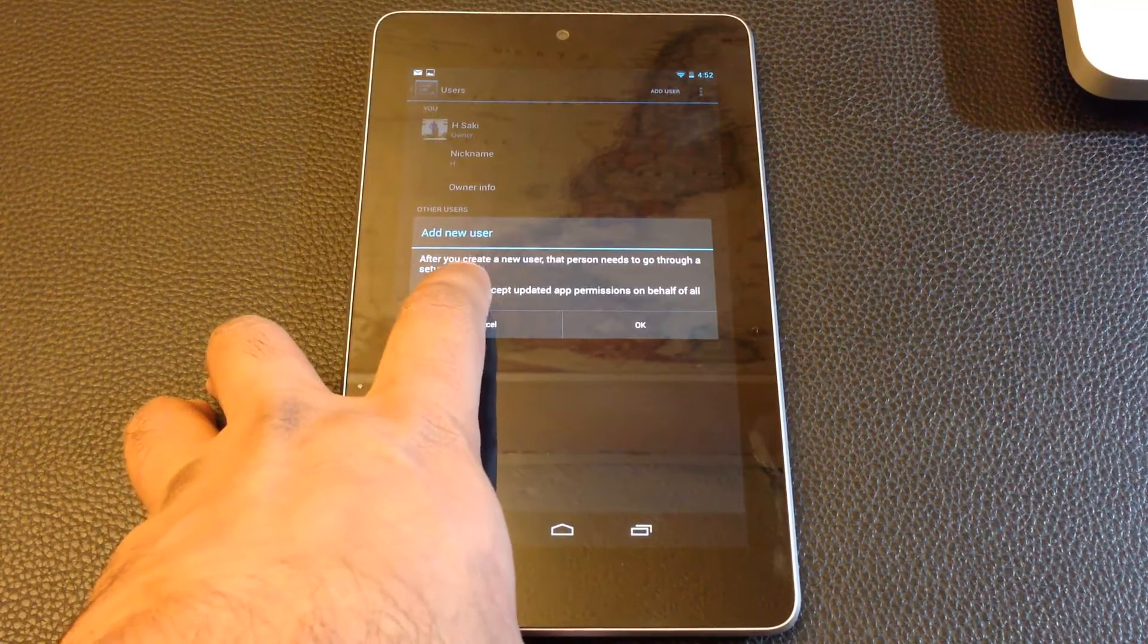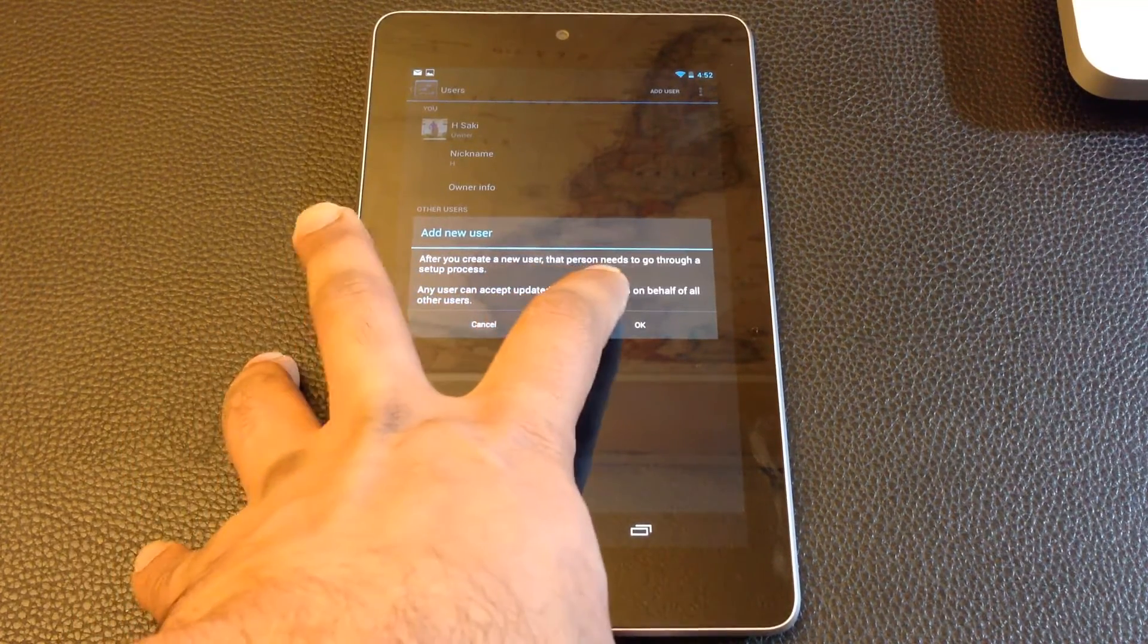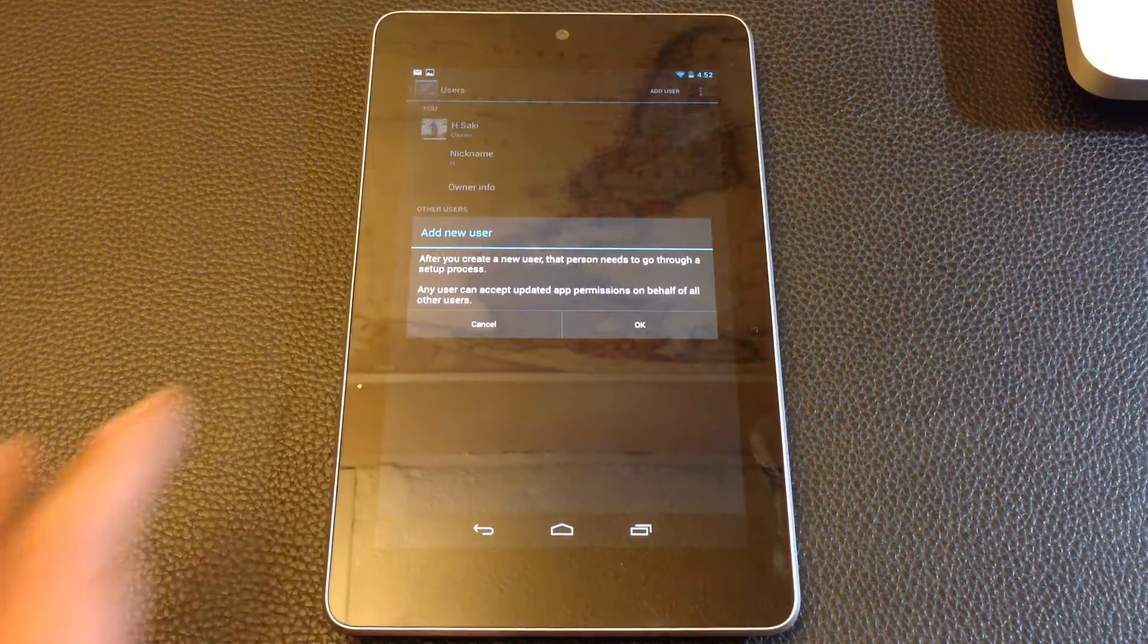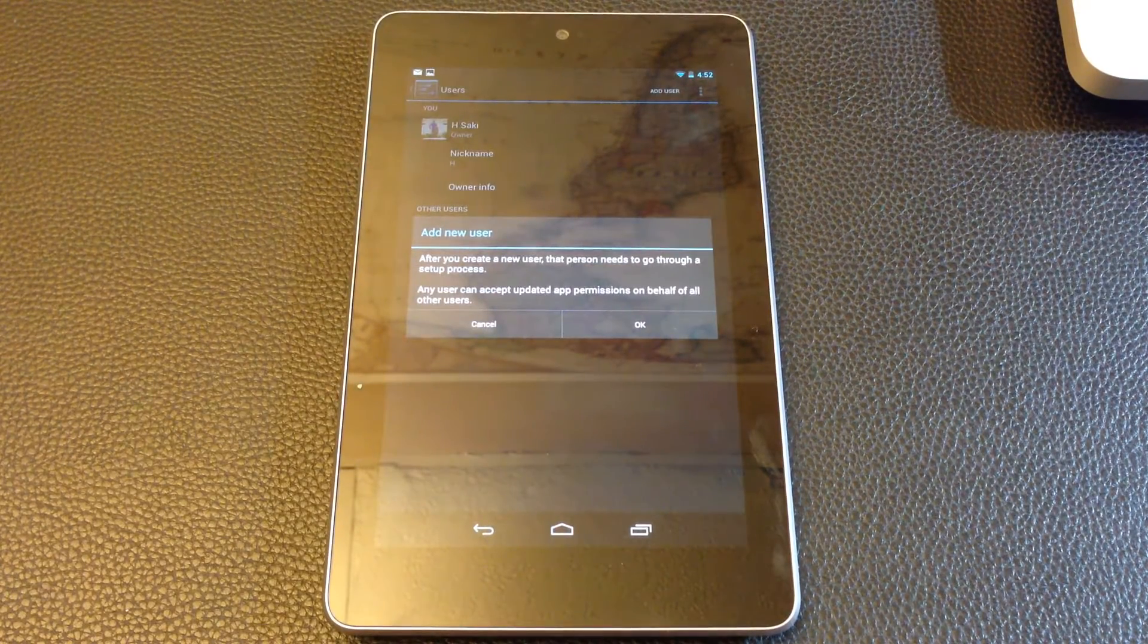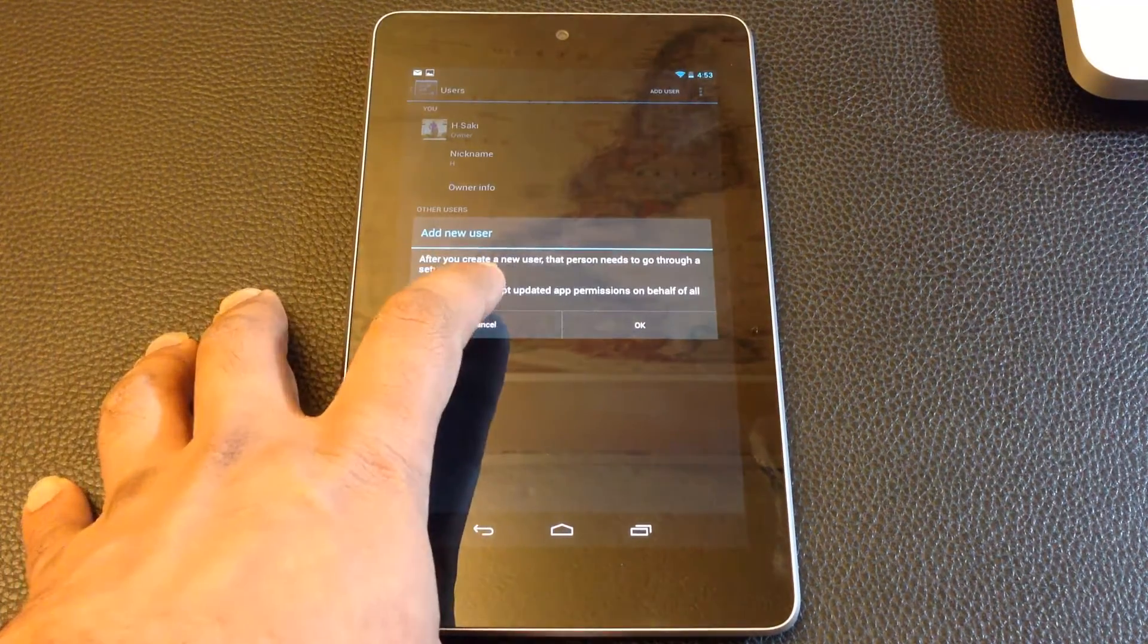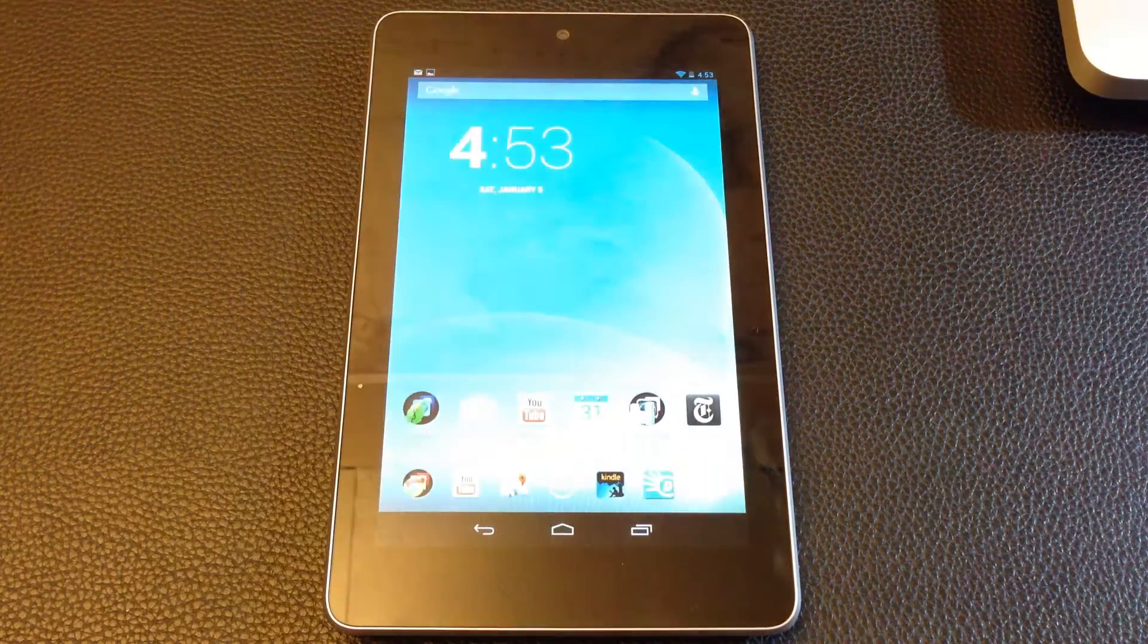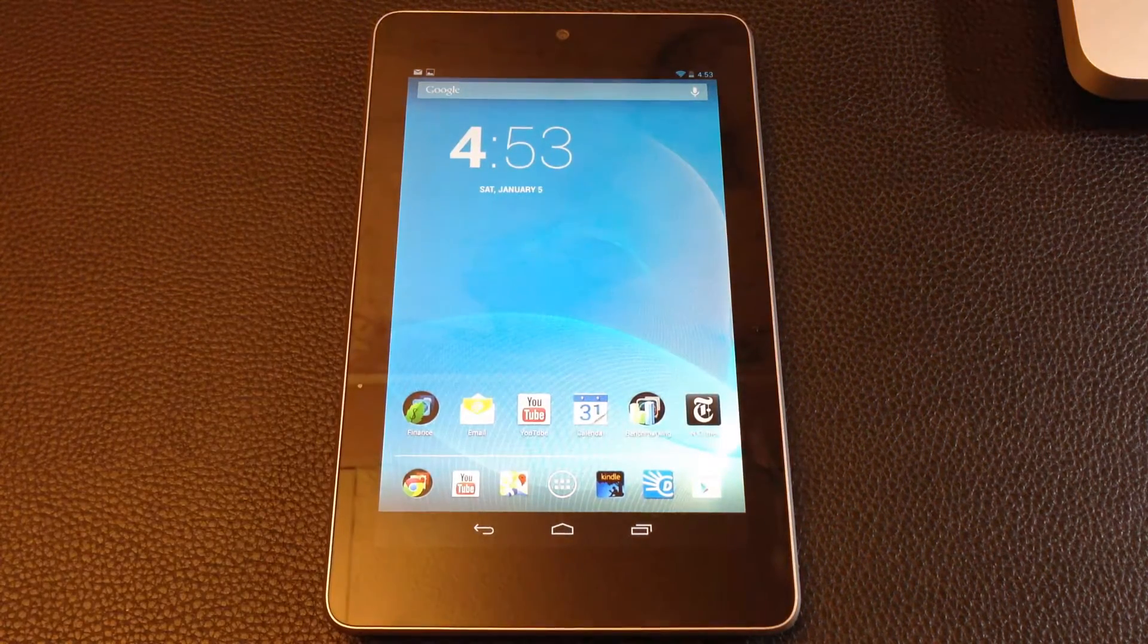If you read that notification pop-up right there, it says after you create a new user, that person needs to go through a setup process, just as if he bought a brand new tablet. So he's going to have his own unique experience. So that is feature number three.